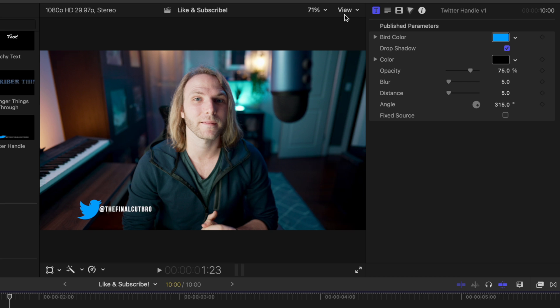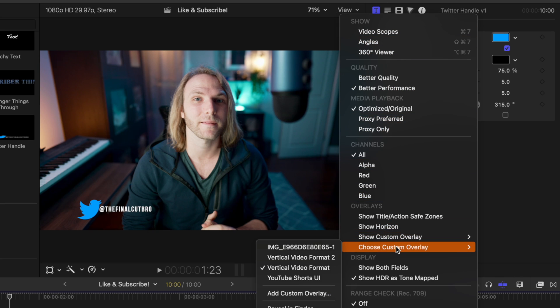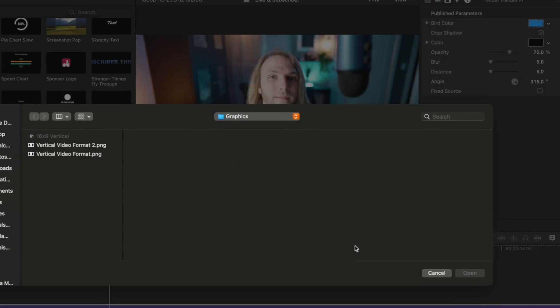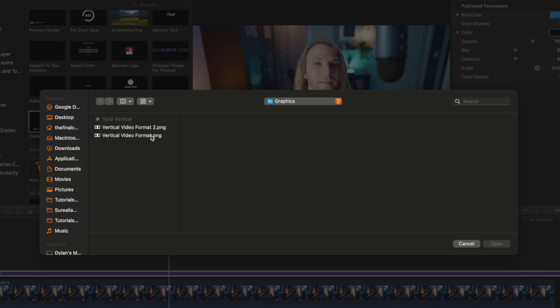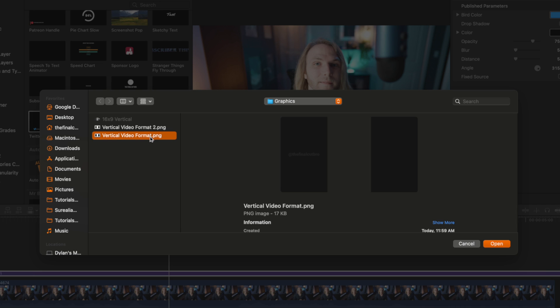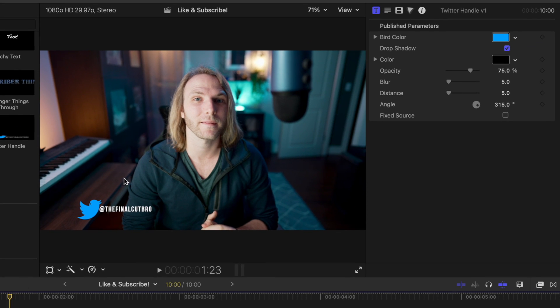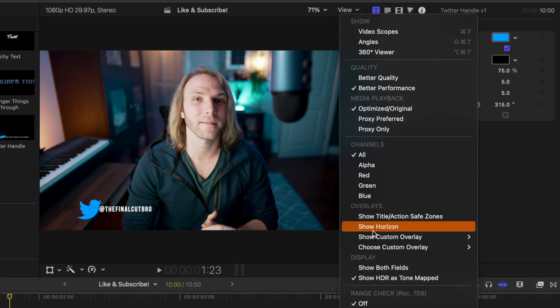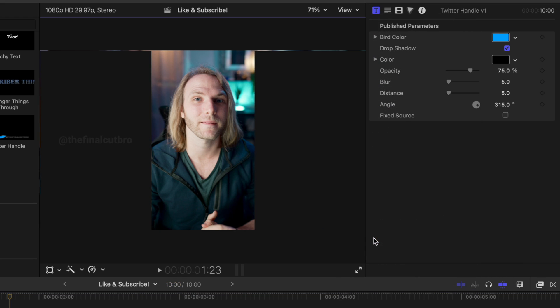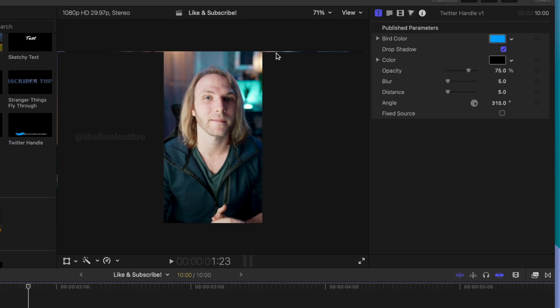What I suggest is you start off with a horizontal timeline. Go up to your View menu and go down to Choose Custom Overlay. Select Add a Custom Overlay. I'm going to have a free download to this on my Gumroad store. You'll find this vertical video format overlay and push Open. Now go up to View, select Show Custom Overlay, and enable it. Here you can clearly see where the vertical video area is going to be on your timeline.